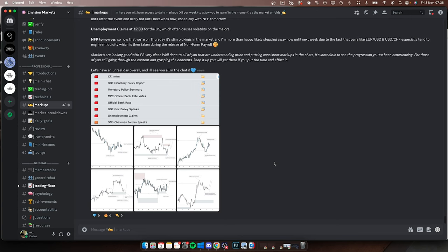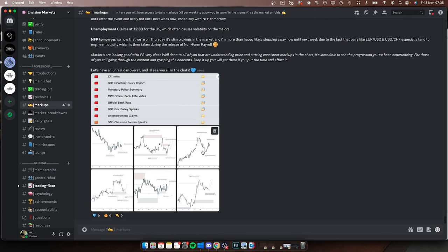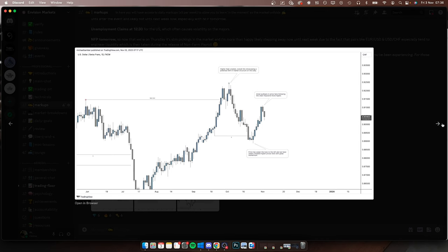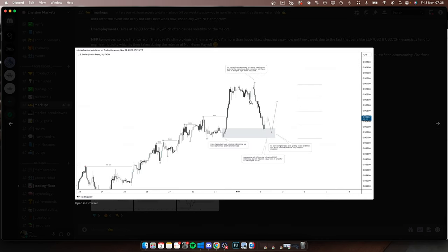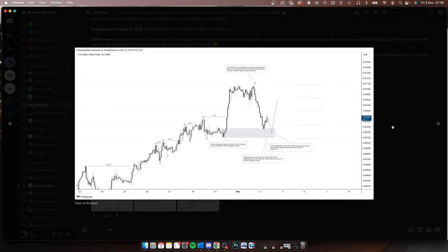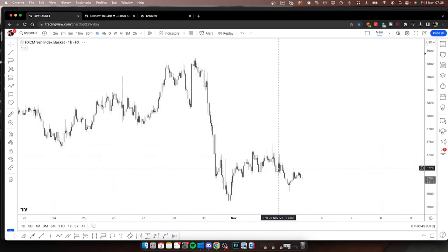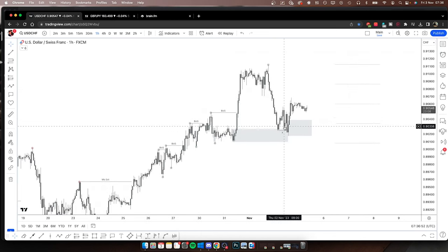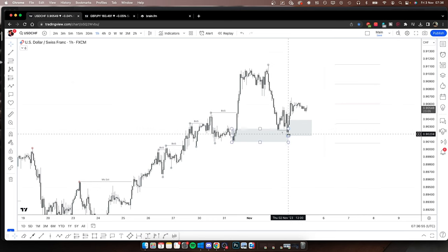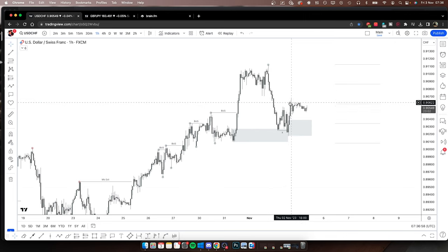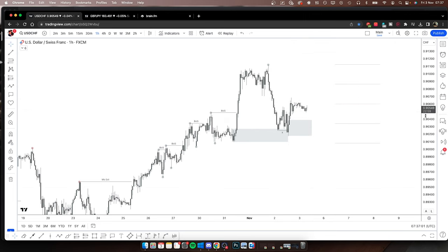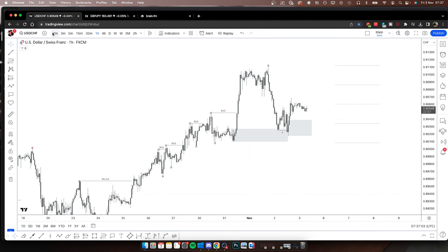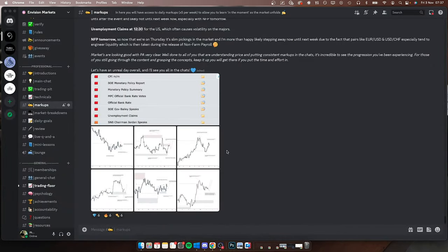For example, this was Dollar Swiss yesterday - looking for potential buys. There wasn't really that much happening yesterday, but I was expecting the sweep of these lows for price to then continue higher. That's exactly what happened. If we go to Dollar Swiss you can see this was yesterday's price action - we came back down to sweep Asia, initiated higher prices, and then we're just correcting sideways prior to NFP later today. That's the process, and I'm going to take you through the markups on the back end of Envision.